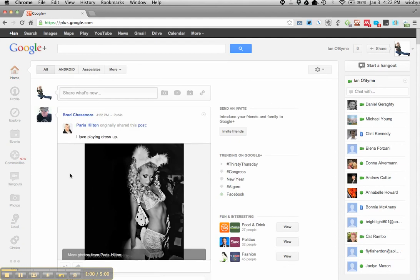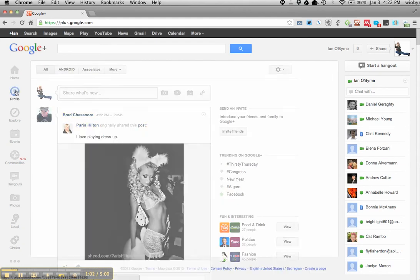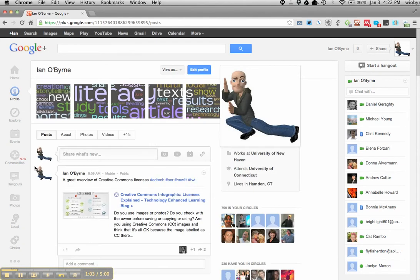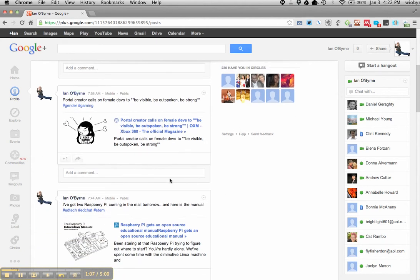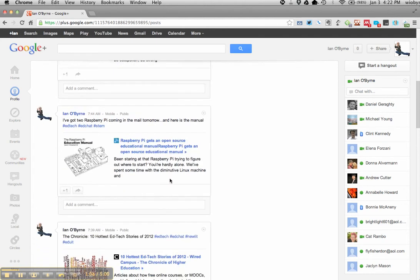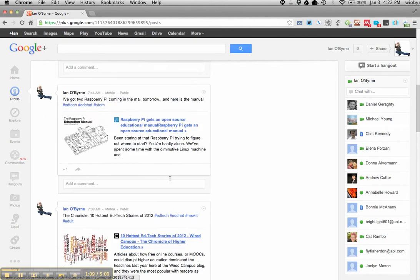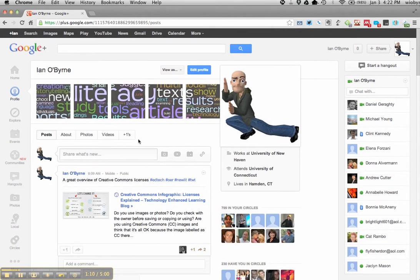Obviously you can see Paris Hilton dressing up. I can see my profile view. This is a lot of stuff that I've shared. You can see my friends and people that I follow. So this is basic stuff that I share.